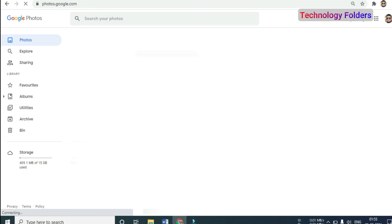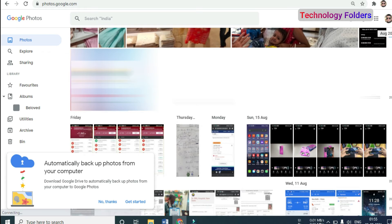There is a main thing which I forgot to tell you — you have to log in with your Google mail ID in Google Chrome. You will have to log in the same way to access your photos on a laptop or desktop.